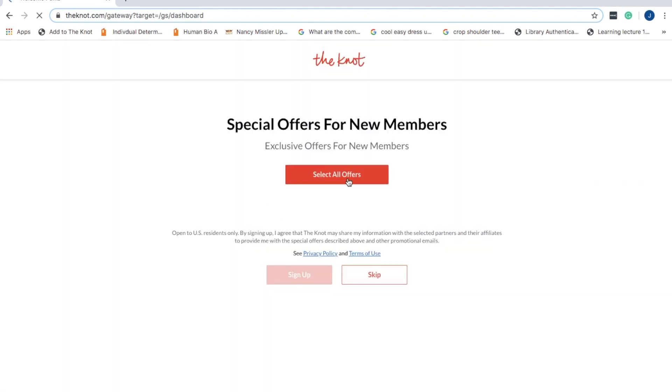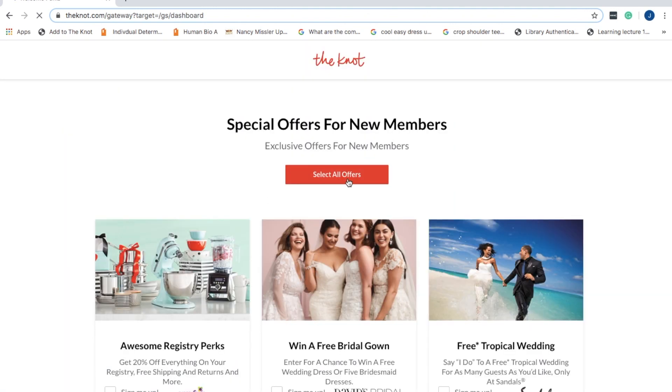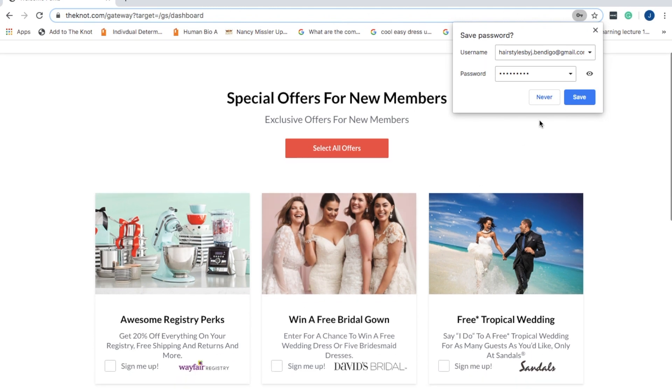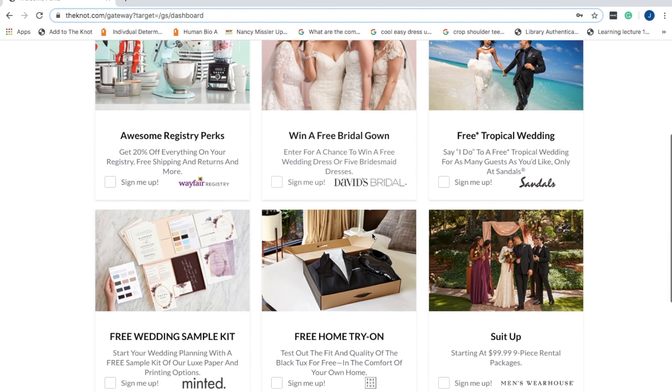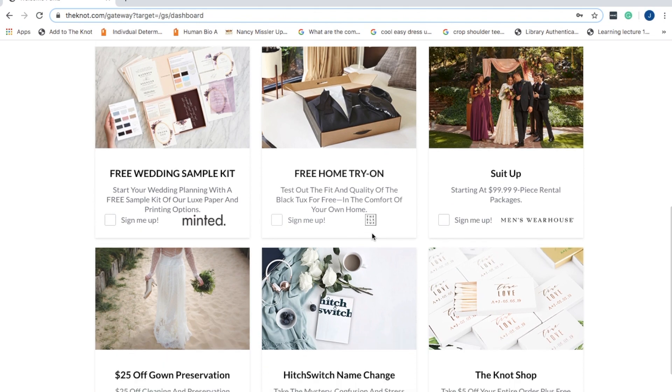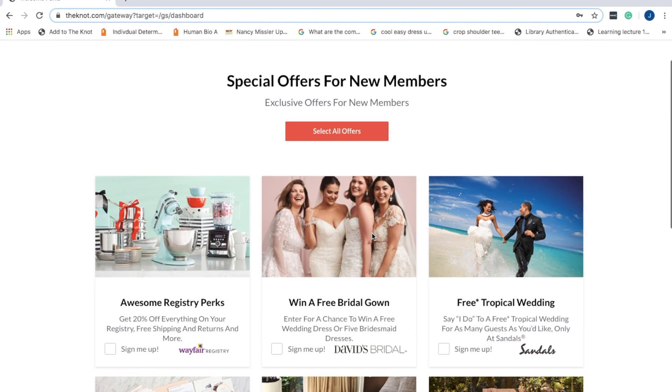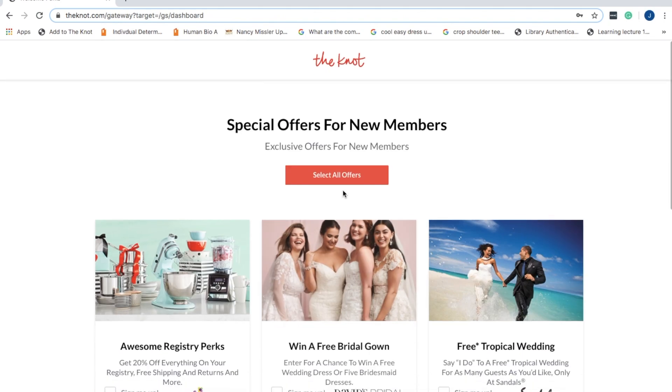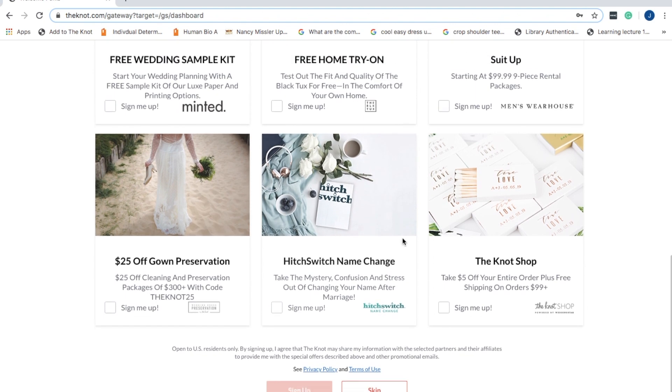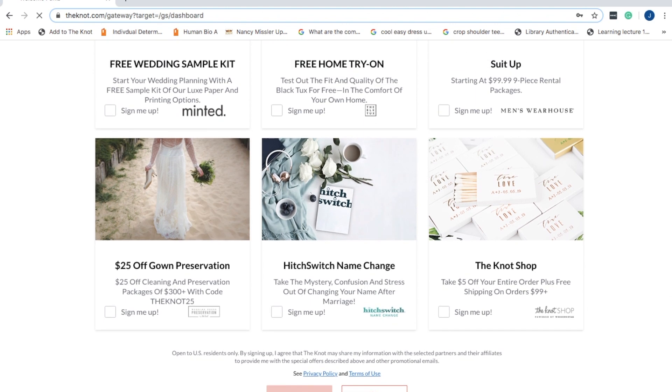Now The Knot isn't just a wedding website. It also has a lot of different offers and vendors so you can have a look through them. A lot of them are more American-based, so if you are in America that's great. If you are like me and from Australia, it wasn't really a handy feature.